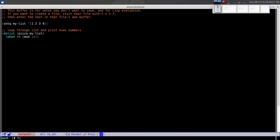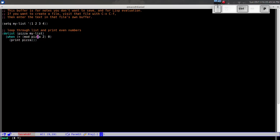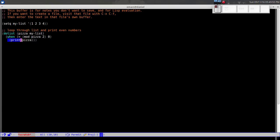Inside the loop we use `when`, which is a type of if-statement. We write `(when (= (mod pizza 2) 0) (print pizza))`. This says: when pizza modulo two equals zero — meaning the remainder is zero, so the number is even — we print pizza. We go to the very end of the `dolist` expression, press Ctrl+X Ctrl+E, and there it is: two and four. That's correct because two and four are the only even numbers in the list.